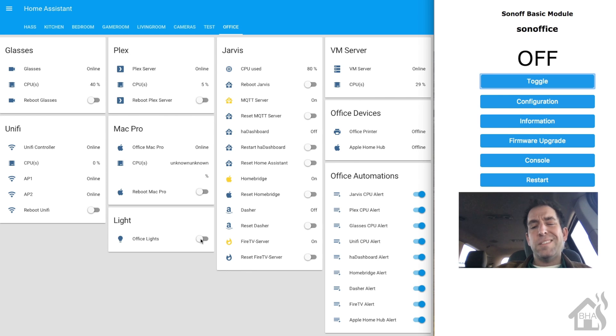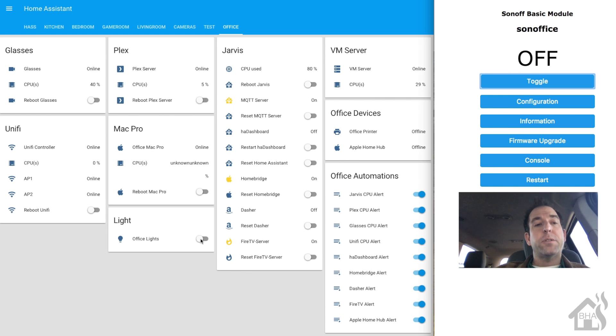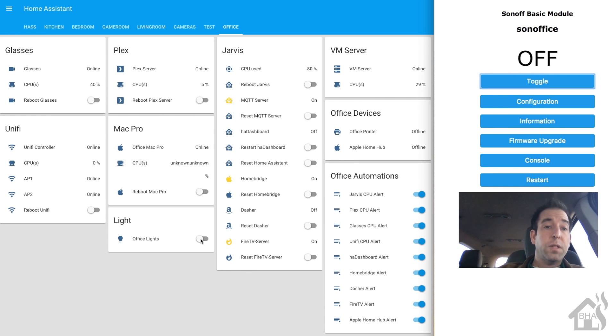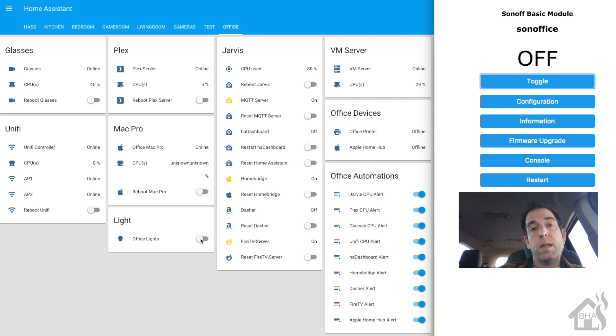And lastly, let's just take a look and see what that looks like in action. On the left side, there's of course our Home Assistant front end. On the right, that is our Sonoff running Tasmota.